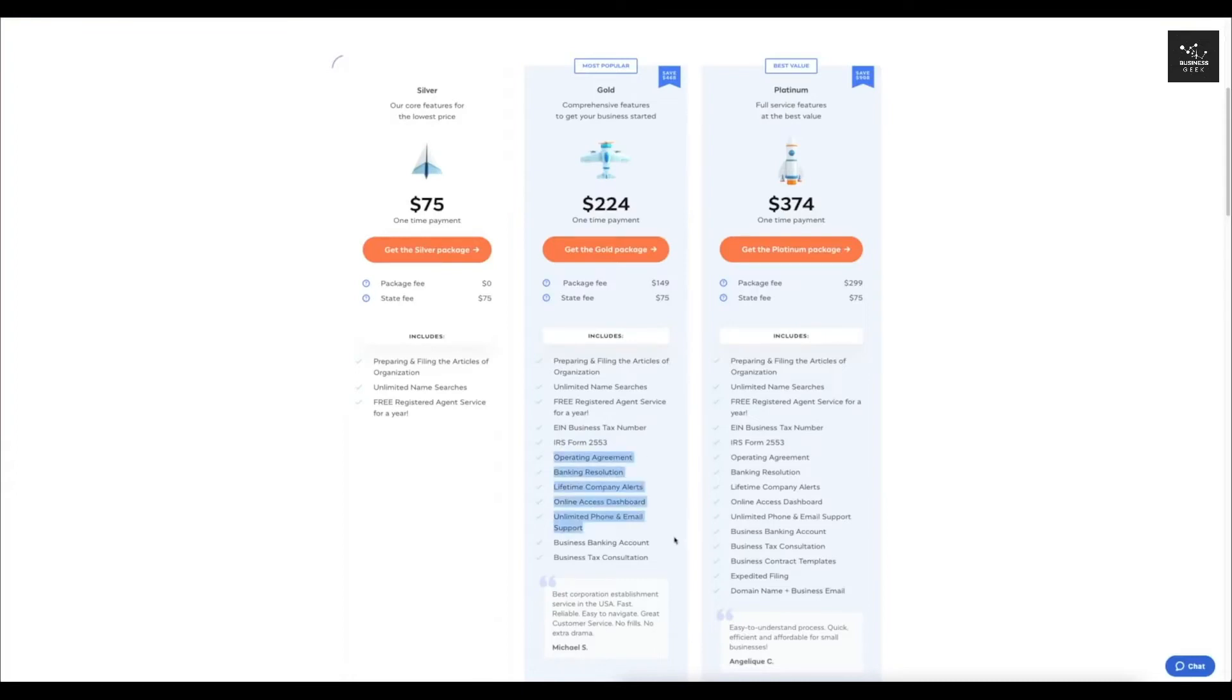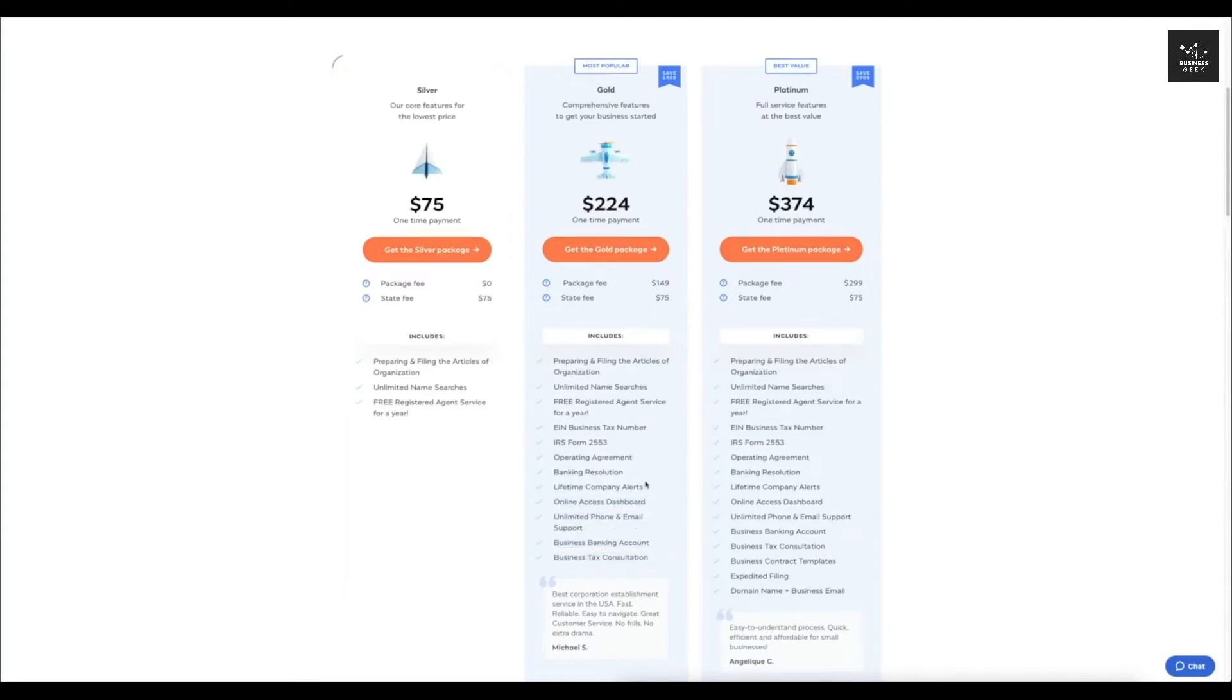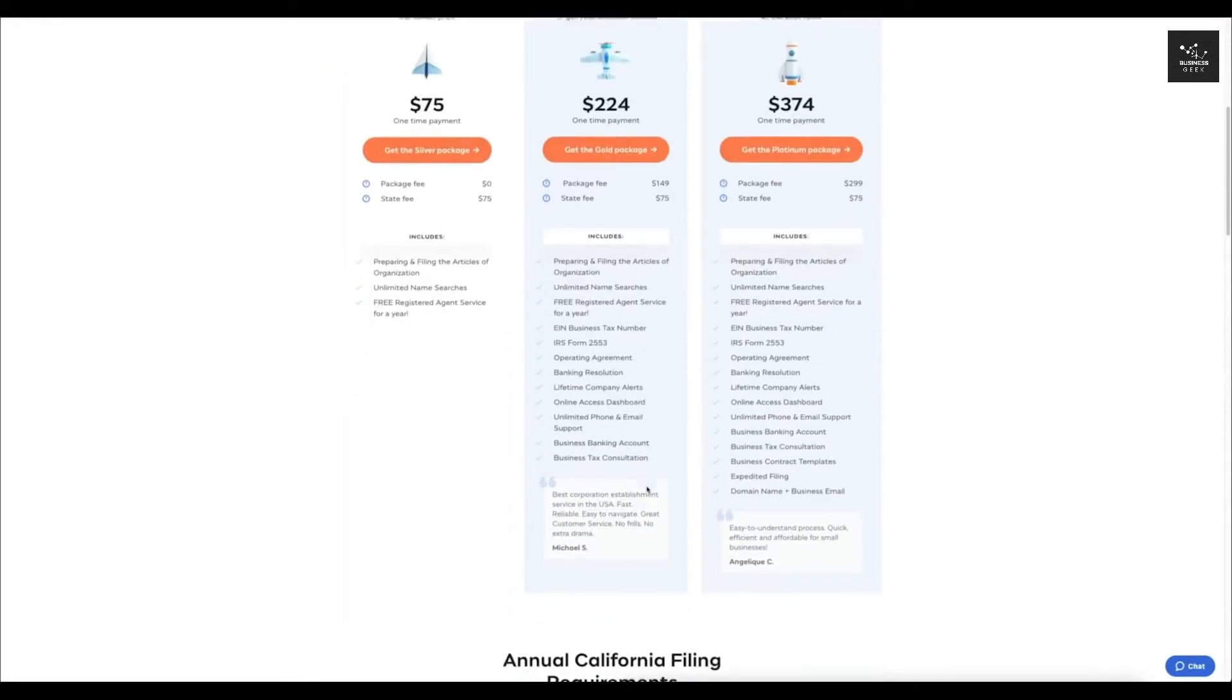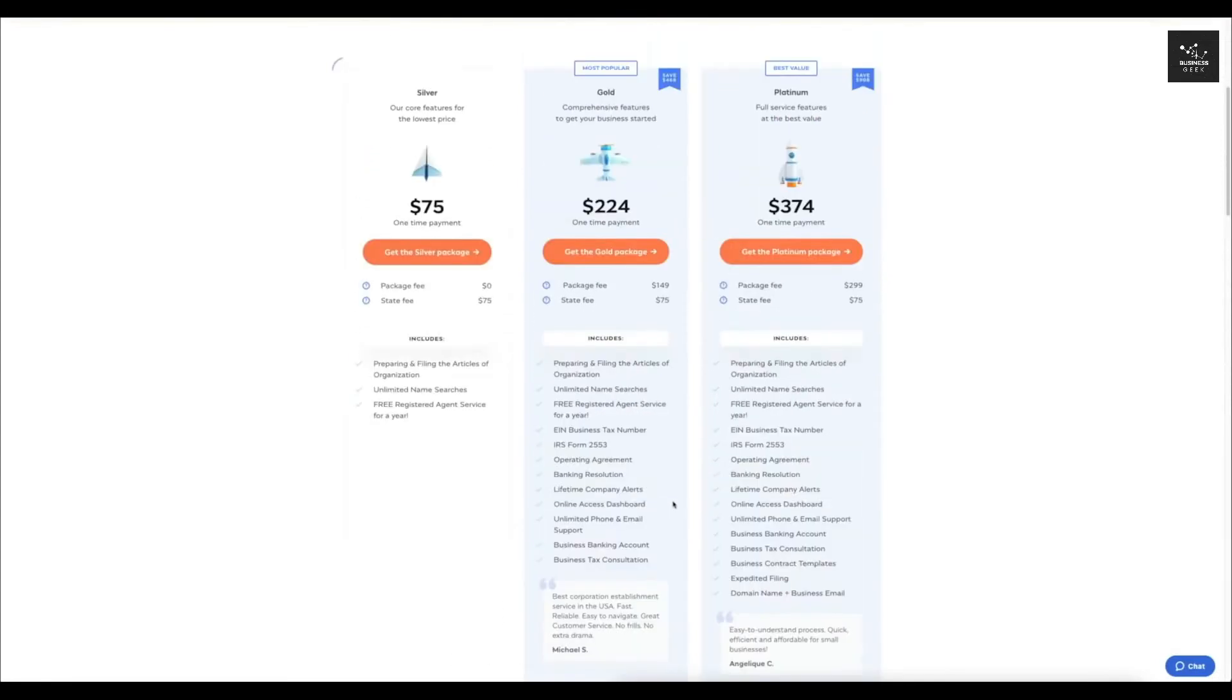It's going to file the IRS form 2553. It's going to actually give you a bunch of these documents like the operating agreement, the banking resolution. All these things are pretty cool to have and they just save you a lot of time. So honestly, in my opinion, I think this one is probably the best for most of you.